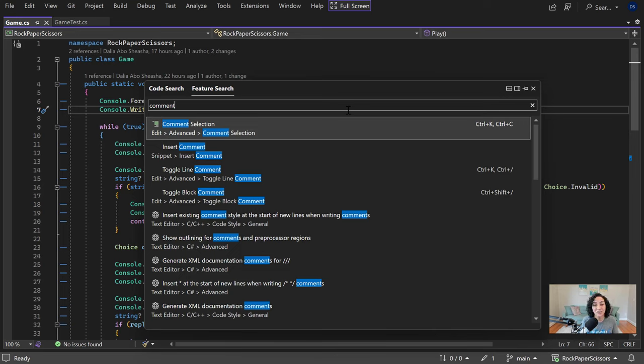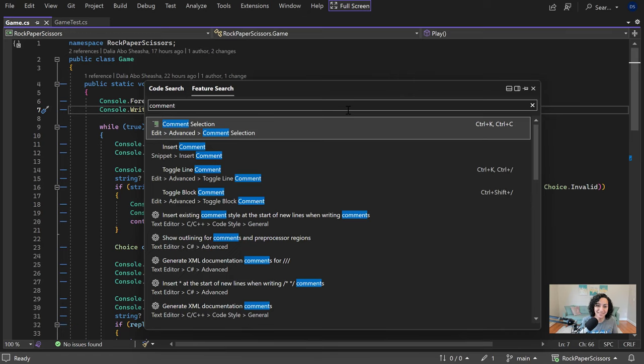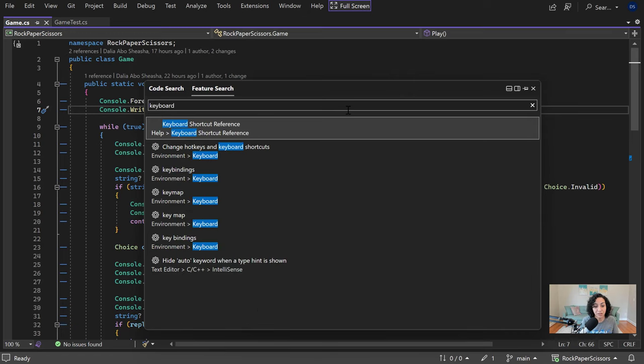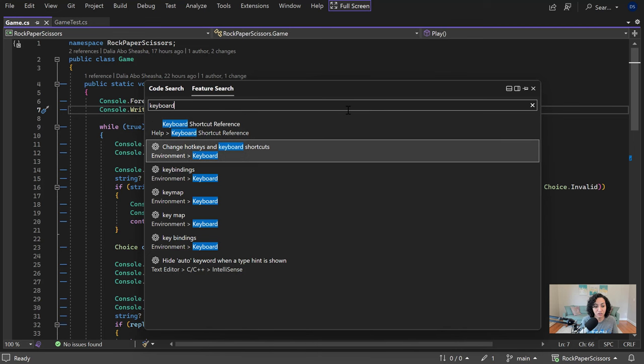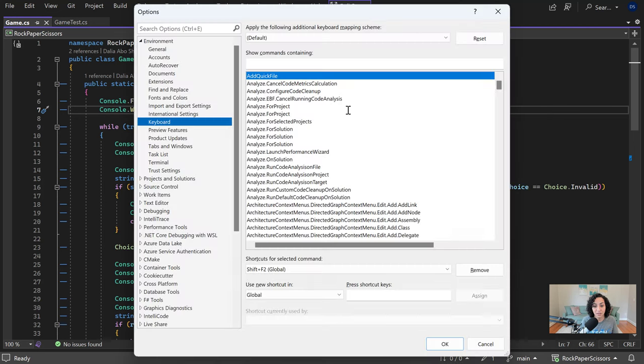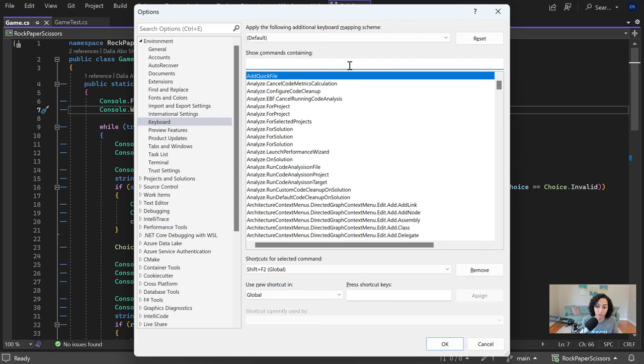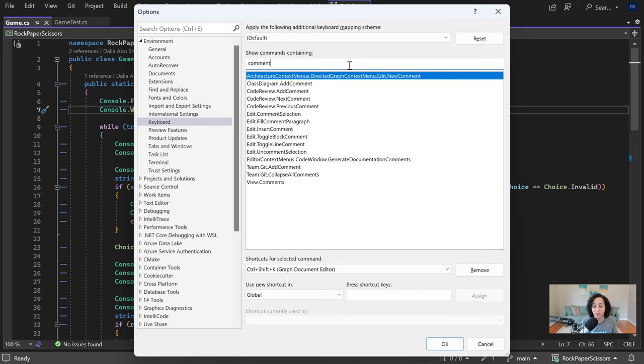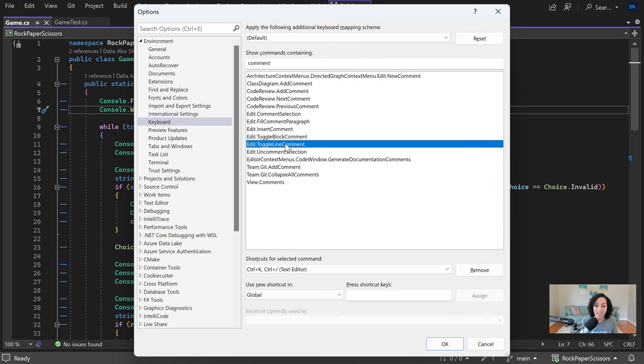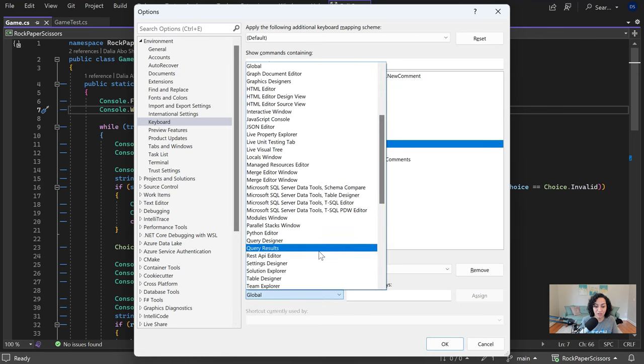So the other tip that I want to share here is that you don't have to go with the default shortcuts. What I ended up doing, I actually ended up overriding the defaults for commenting out a line, and you can do that by going to the keyboard settings options page. It's under options environment keyboard. You can search for any keyboard shortcut that you want to override. In my case, I want to override the comment out a line shortcut. You select it, you'll see what the current shortcut here is, and you can switch it out.